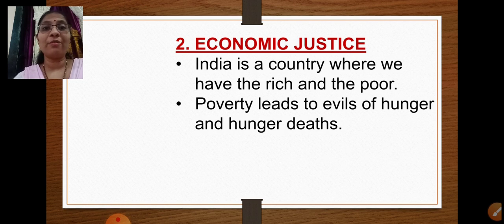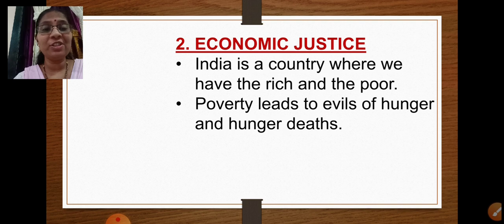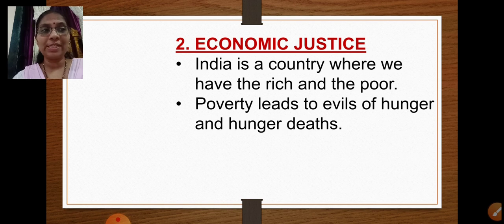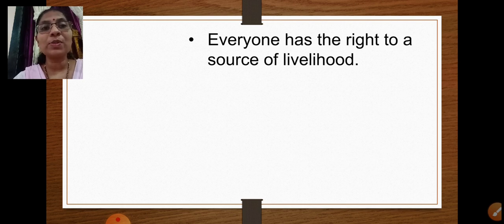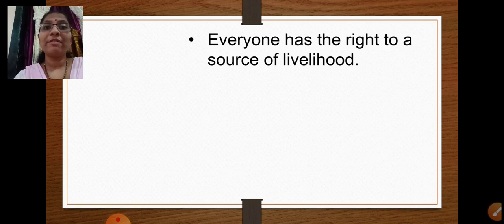In a country like India there are rich and poor people. People who are very poor cannot afford to buy meals or feed themselves or their families, and they face the dangers of hunger and hunger deaths — they may die of starvation or malnutrition. So to stop these things, economic justice must be ensured. Everyone has the right to a source of livelihood — every citizen of India has the right to earn income.